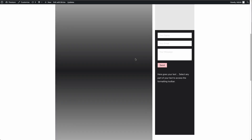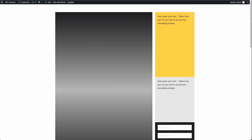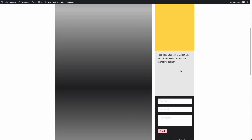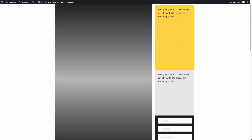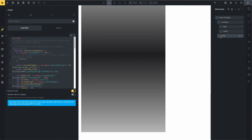Now you have a sticky sidebar that works very well. That's it — it's very easy, you don't need to do anything more.